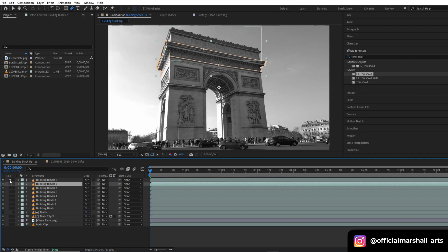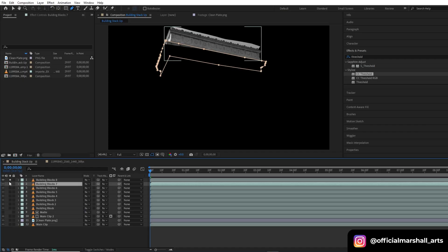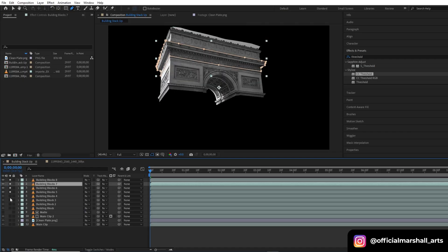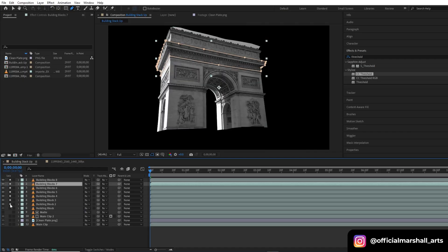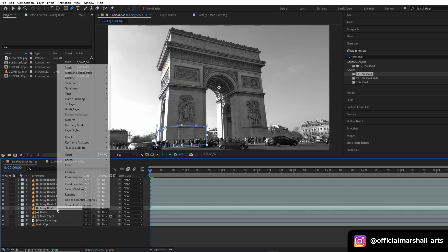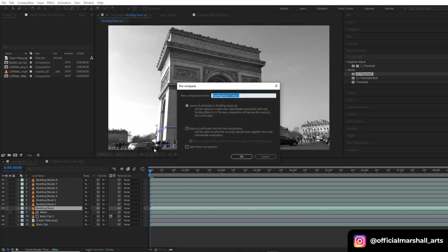Let me show you how many blocks I have. These are the blocks that I've done masking out. The next step that we will be doing is pre-comping all our building blocks.